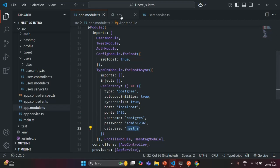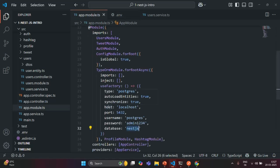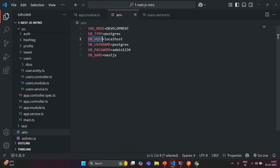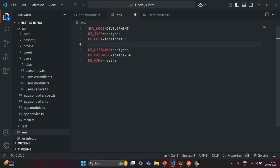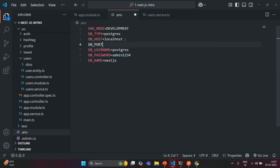Instead of hardcoding these values, I want to read them from the .env file. I want to read the value of the DB_HOST environment variable and assign it to the host property. Similarly, for the port property I want to read the value of DB_PORT, but we don't have that environment variable yet, so let me create it.